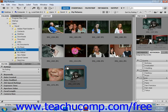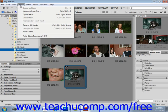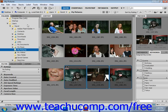You can expand and collapse individual stacks by clicking on the stack's number in the content window, just like that. Or you can work with multiple stacks by selecting Stacks and then Expand All Stacks or Collapse All Stacks from the menu bar.